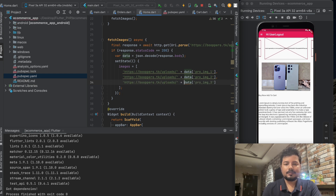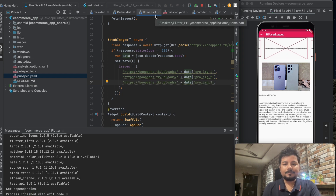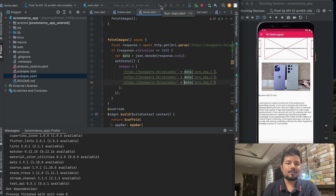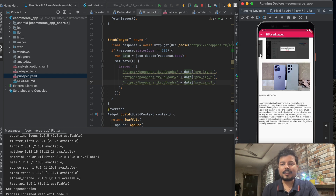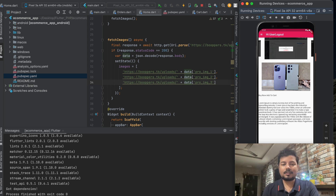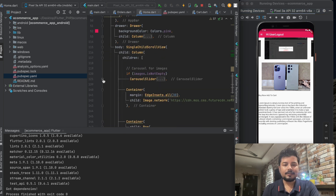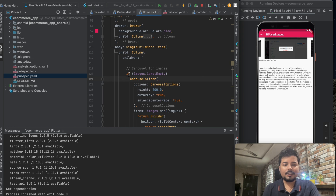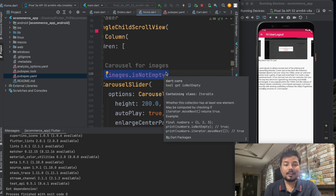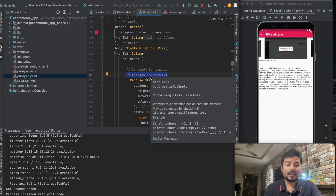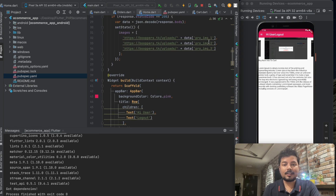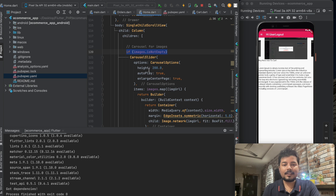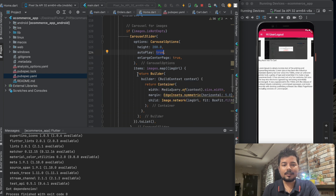After clicking Run main.dart, the images are displayed from the API in our mobile application. I'll remove the old placeholder container since it's no longer needed. In the code, we use an if condition — if there is image data, the carousel slider runs; if not, it won't. The height is set to 200, autoplay is true, enlargeCenterPage is true, and we use the builder method.